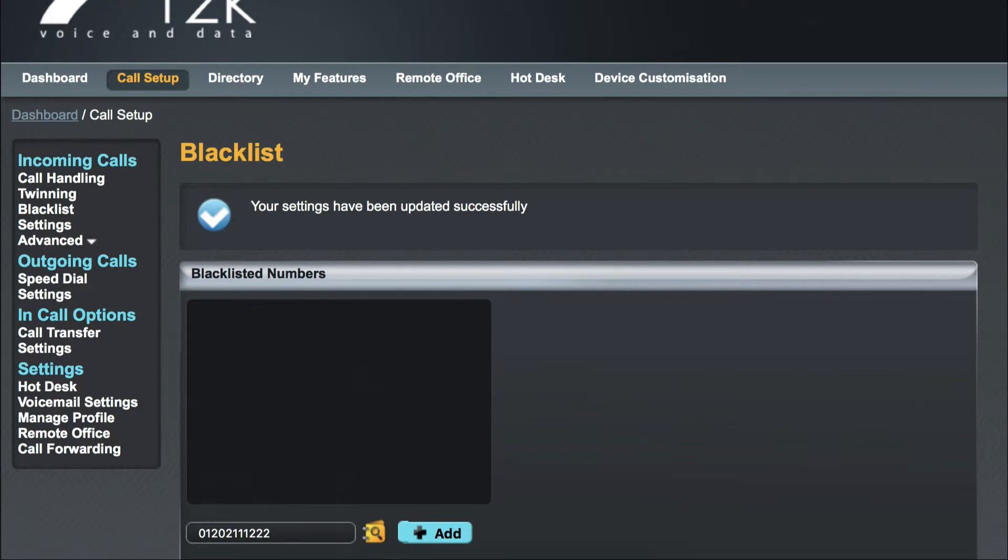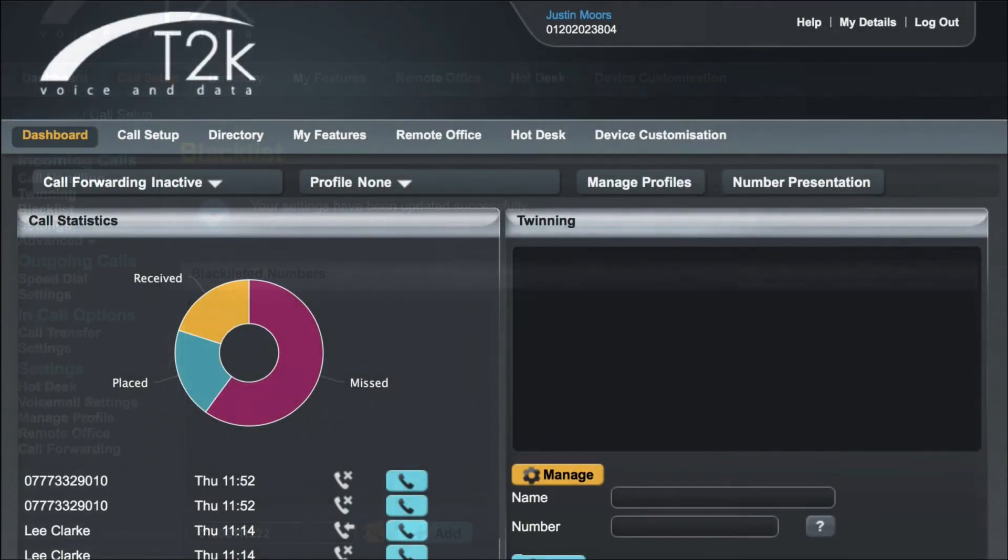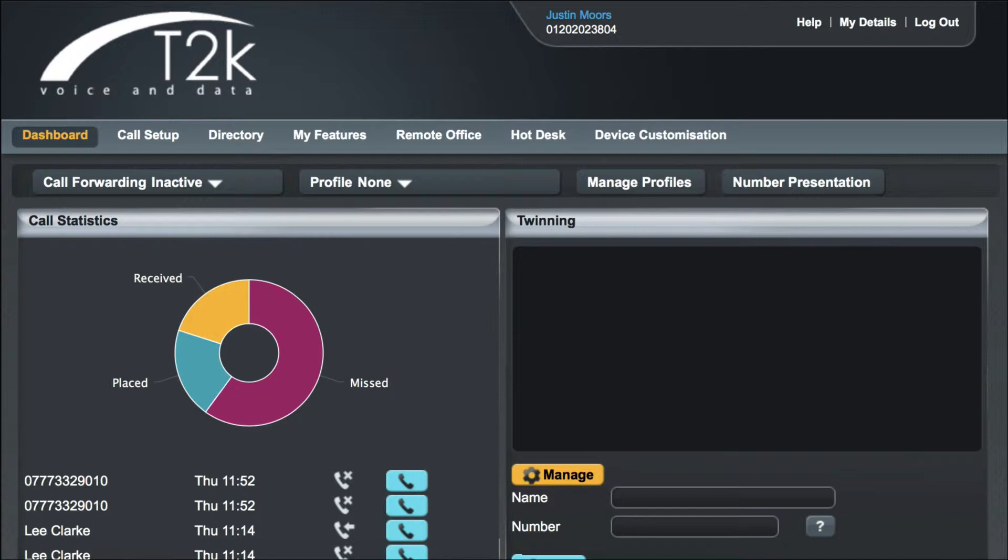If a blacklisted caller rings your number, they will receive a system message: 'The person you are trying to reach is not accepting calls at this time.' You will not be notified of the attempted call.